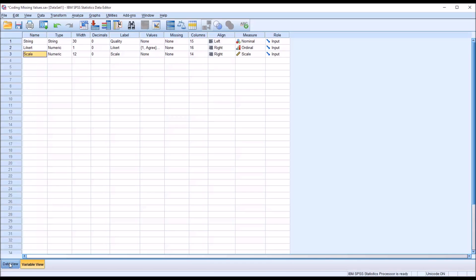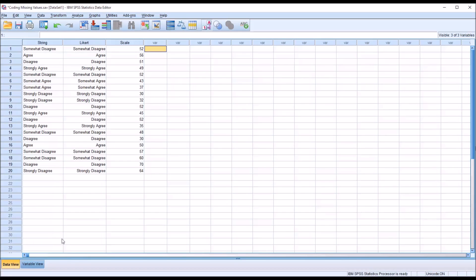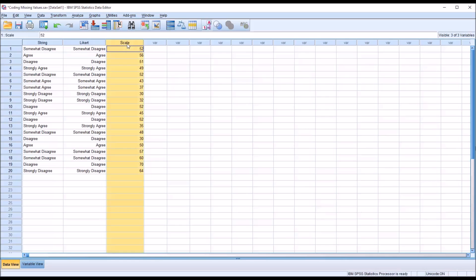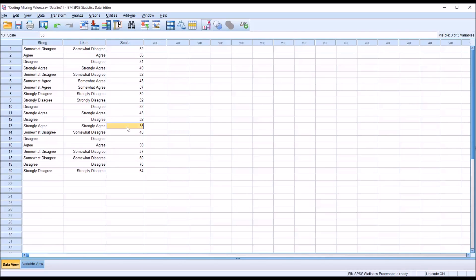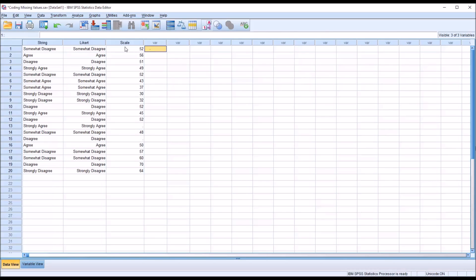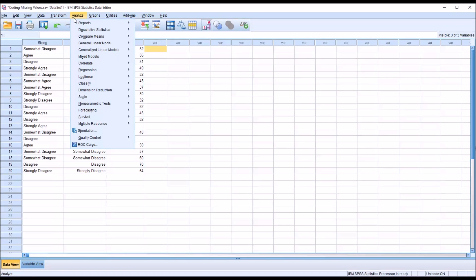So moving back to the data view, as you can see to start with here, I have no missing values. However, I am going to create a few to show you how to code missing values and how to recognize missing values in SPSS. So say that we're working with the scale variable, we'll start with that one, and I'll create two missing values here. So I'm just going to delete two values, records 13 and 15. Those cells are now deleted, and you can see there's just the period in there. And if I run an analysis on this variable to see how many missing values, we'll recognize there are two.